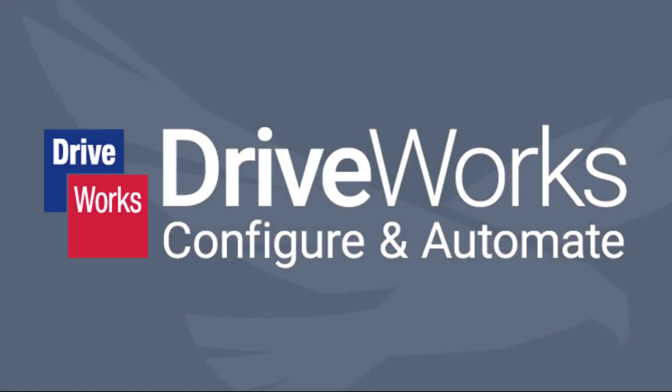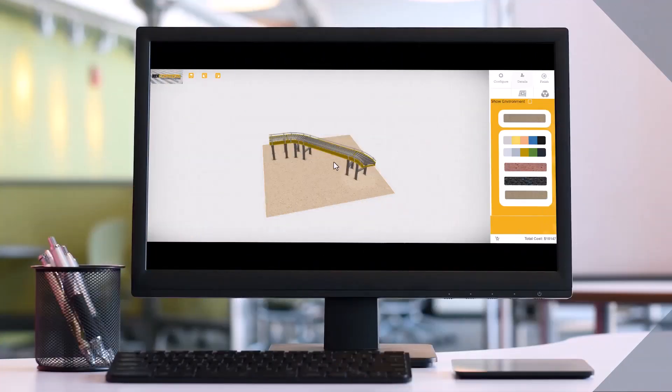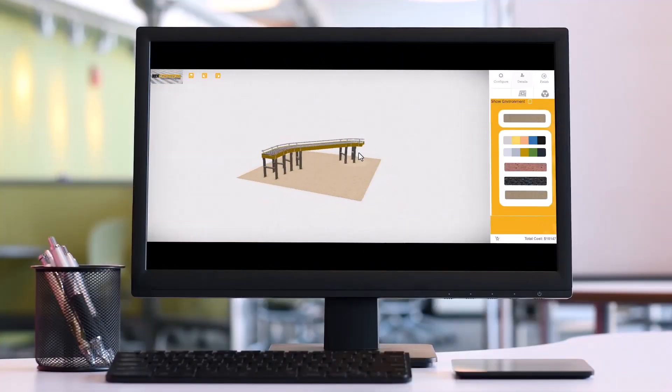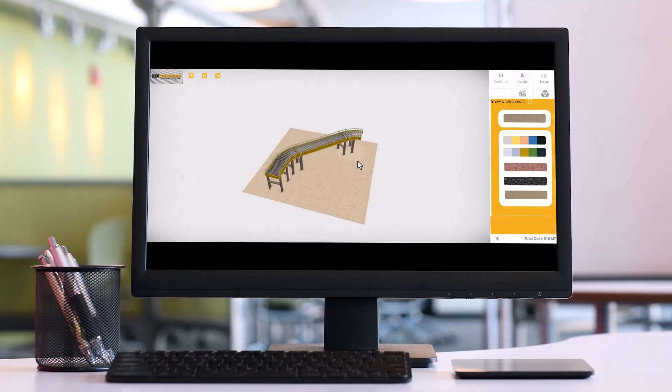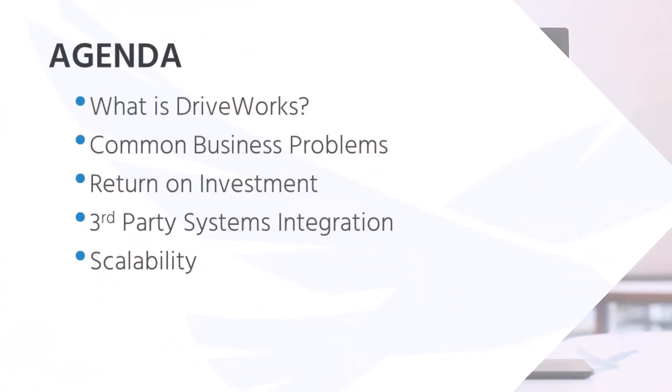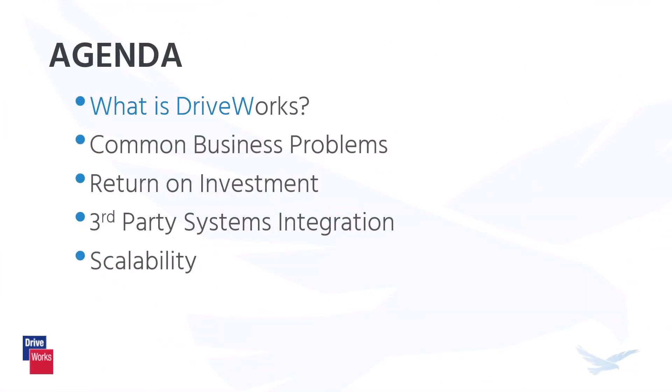DriveWorks is the ultimate solution for automating your product design and engineering process. Throughout the course of this video, we'll discuss what DriveWorks is, business problems it can solve, return on investment, third-party systems integration, and scalability of the software.